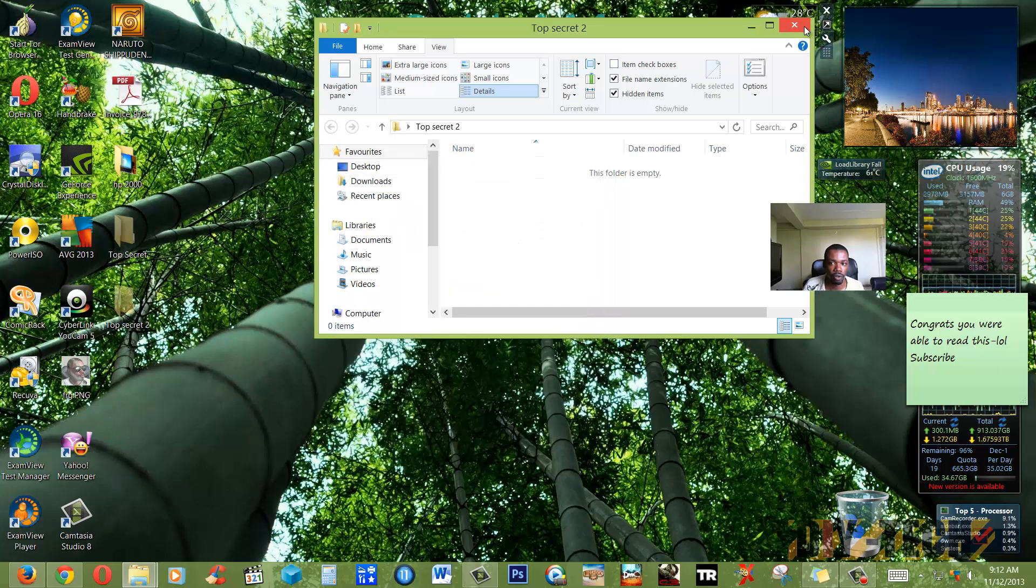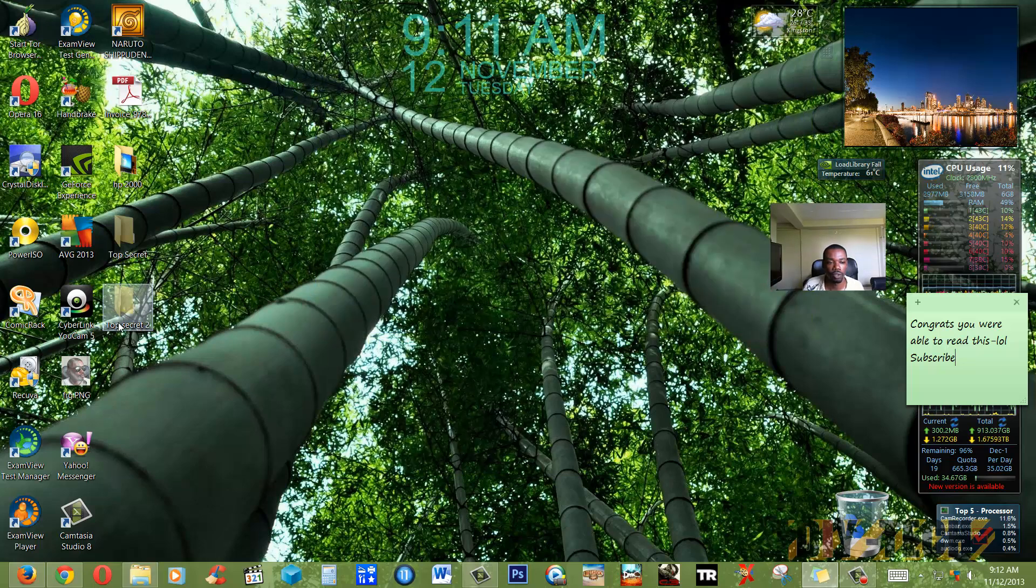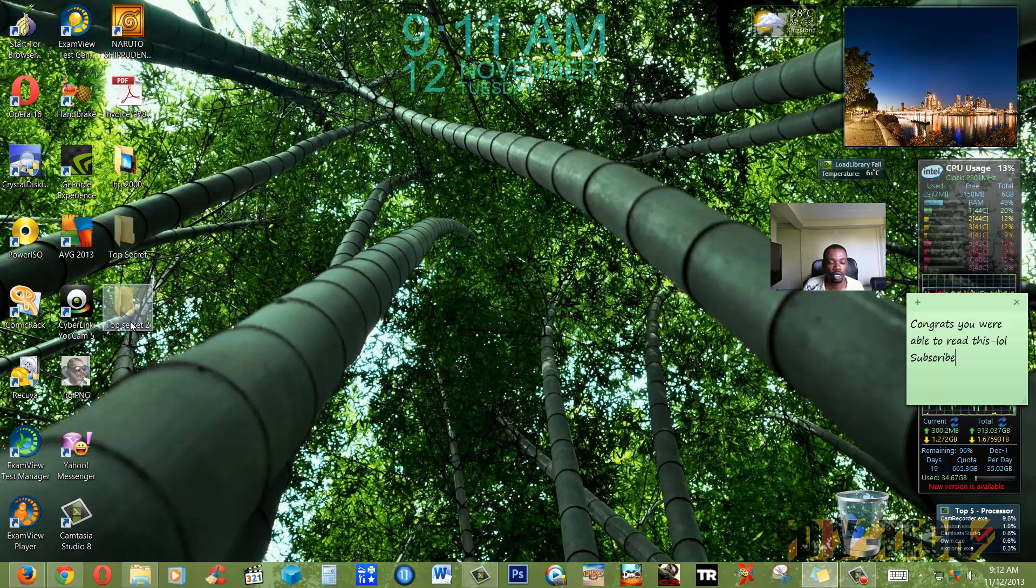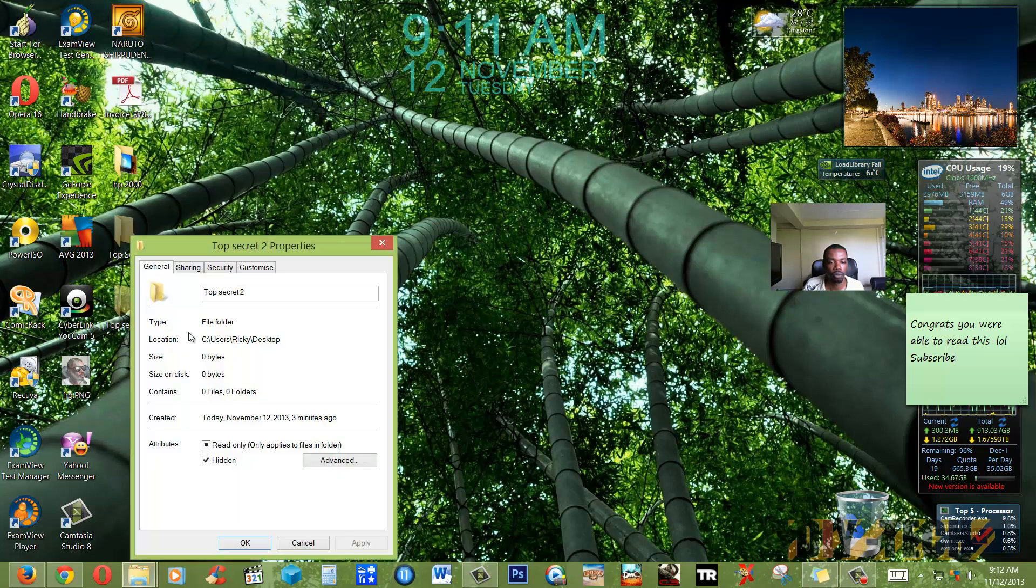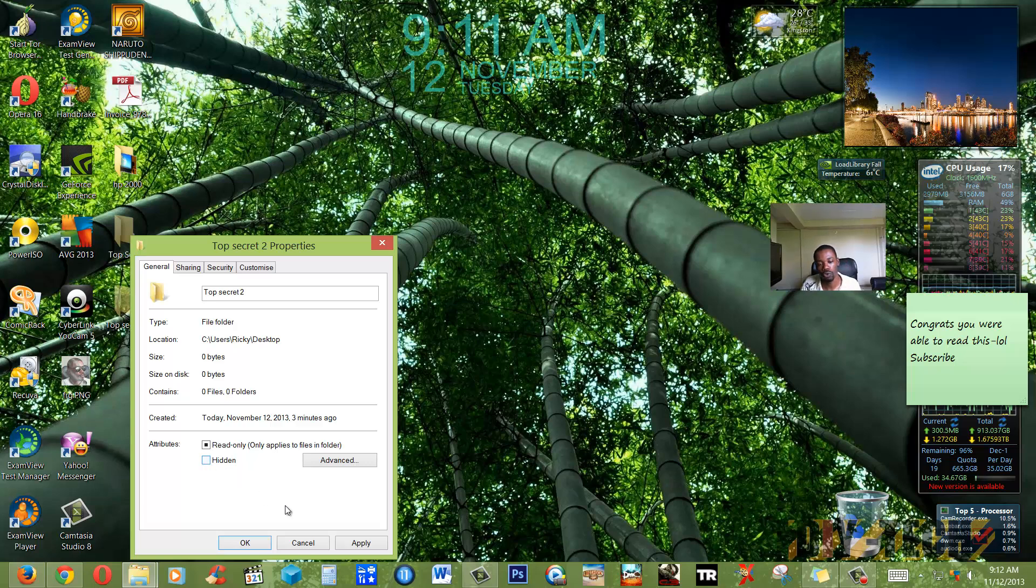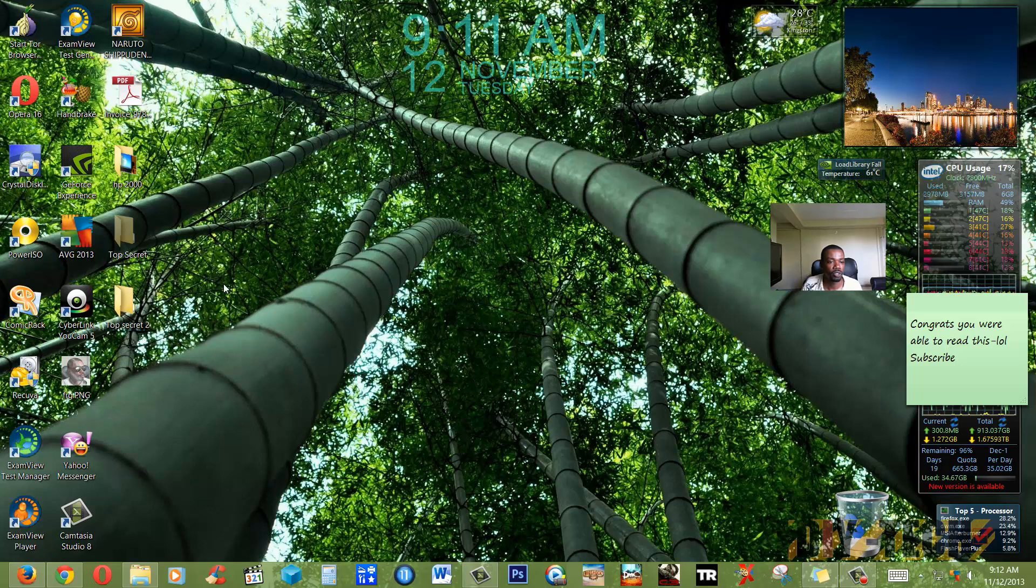Or if I don't want this folder to be hidden anymore, I could simply right-click again, go to Properties, and then take away the Hidden attributes from the folder. Apply it, press OK. And as you can see here, the folder has reappeared.